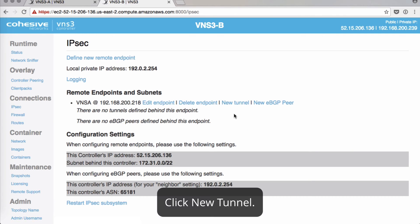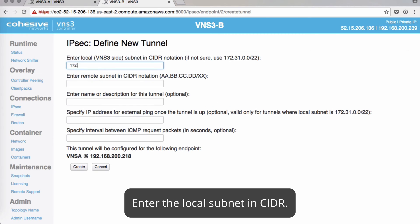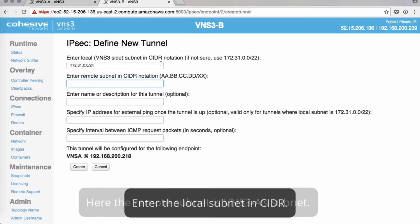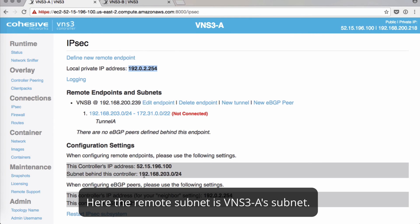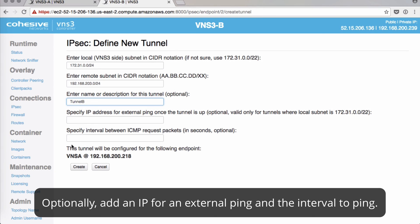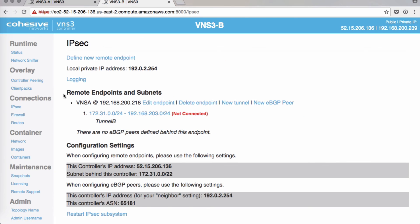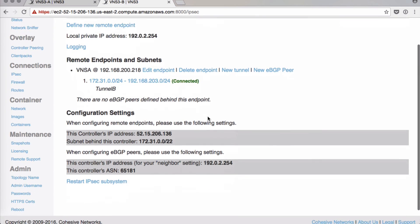Finally, we'll create a new tunnel from VNS3B. This side's CIDR notation is 172.31.0.0/24. The remote subnet here is the 192 address. We'll name this Tunnel B, and leave the optional fields blank. We'll give it a minute and refresh — and we'll see it's changed to green: connected.